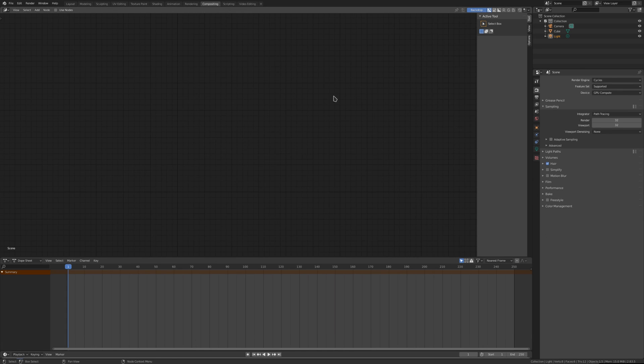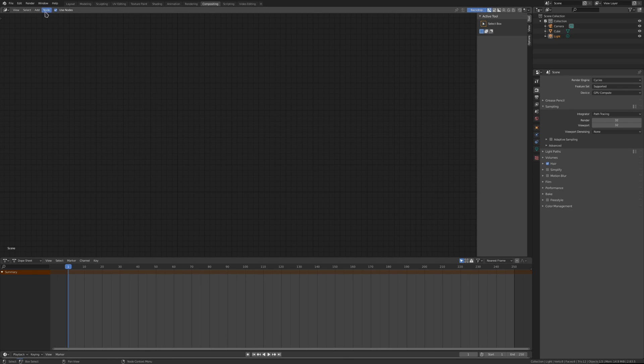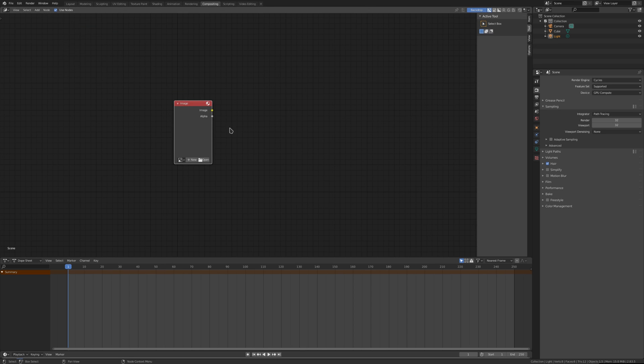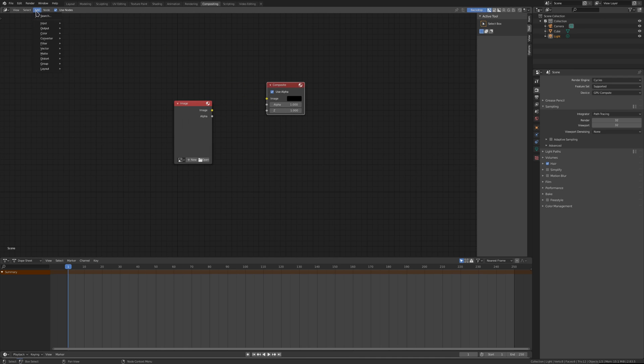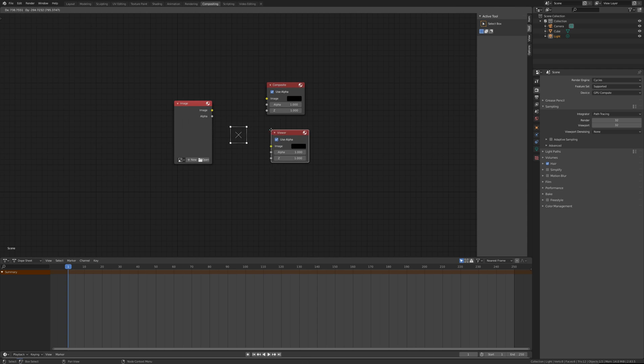I have deleted everything here. Make sure to take the use nodes thing and backdrop - this has to be activated. Then add input image, which will be our video, and as output we need to have composite which is for rendering and viewer which is for the preview.